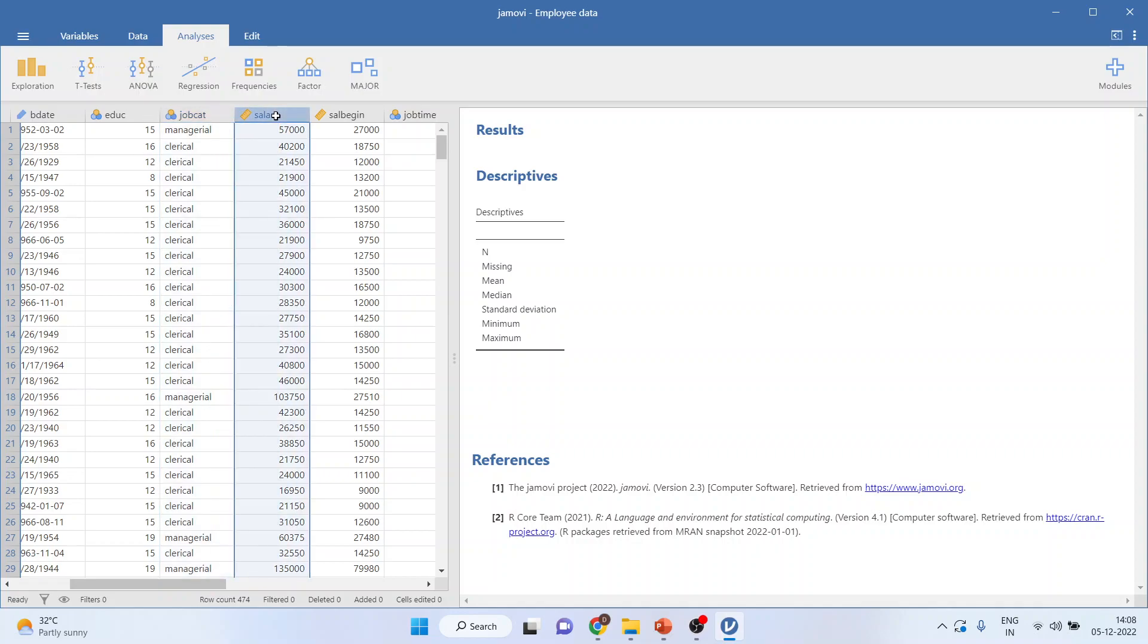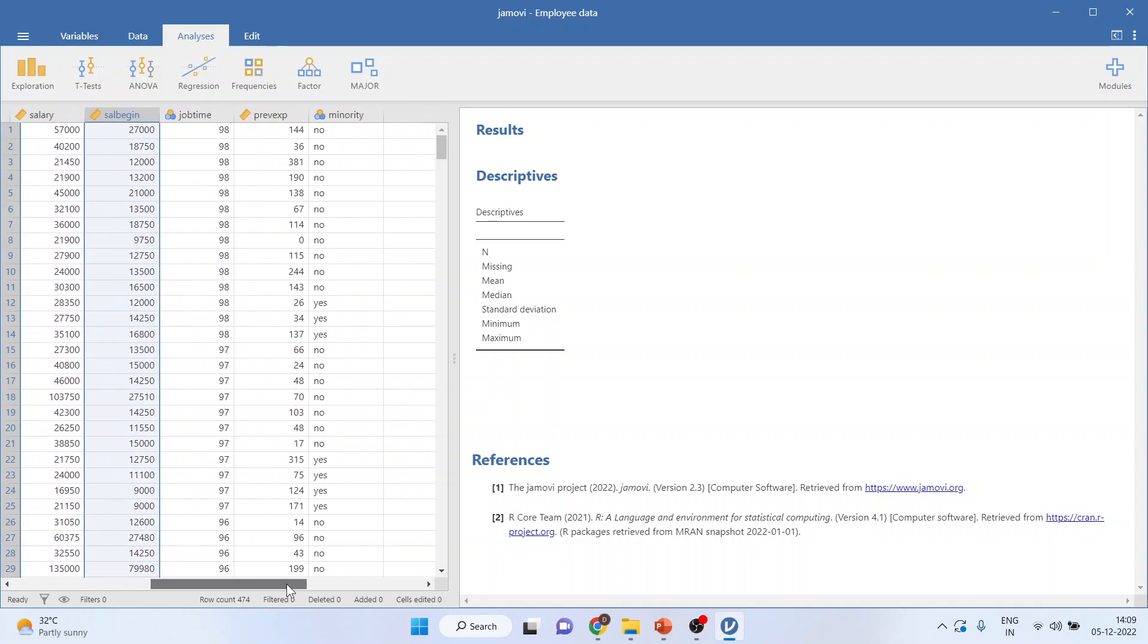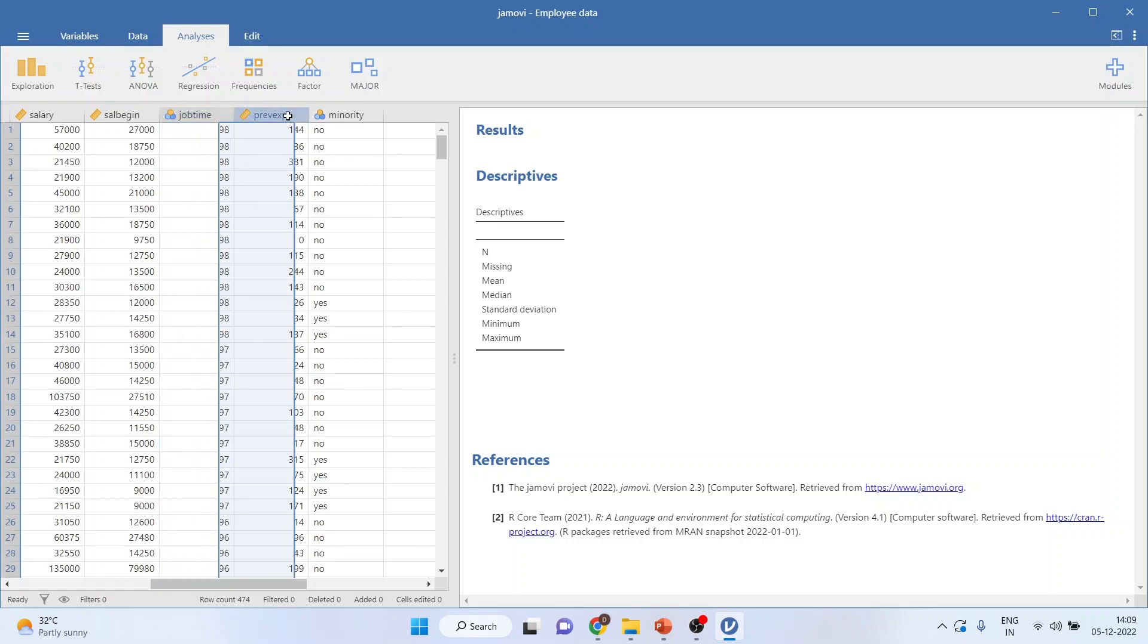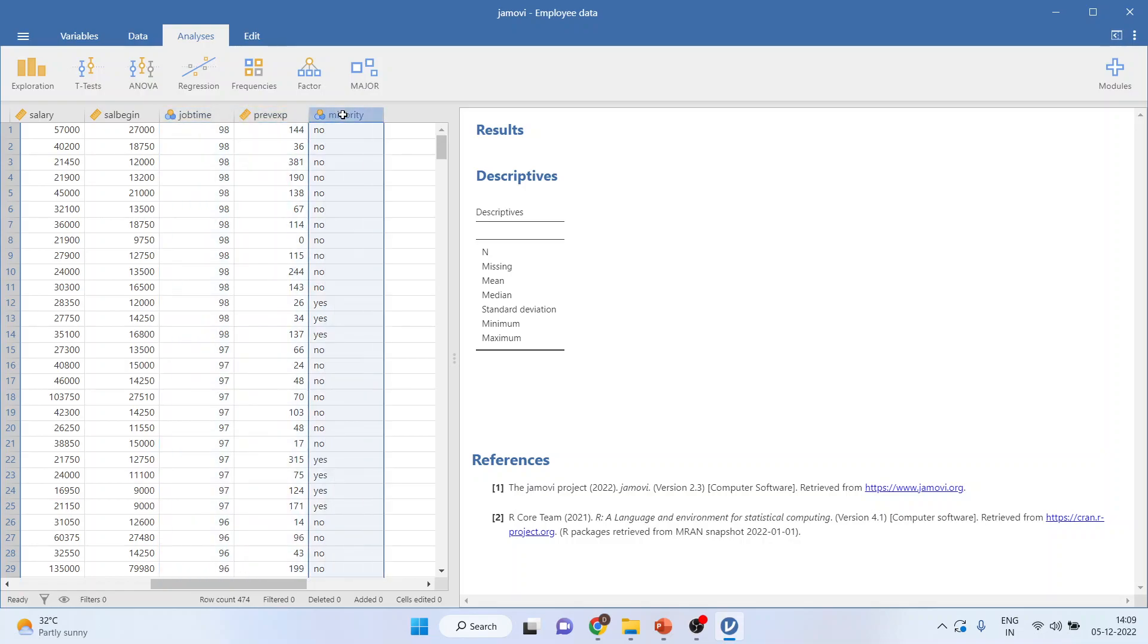Salary, current salary is a continuous variable. Beginning salary is a continuous variable. Job time, that is an employee is with the company from how many months, the previous experience of an employee, and the minority. An employee is present in minority or not.